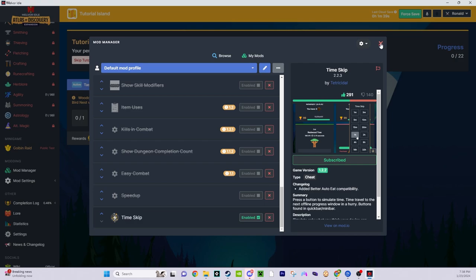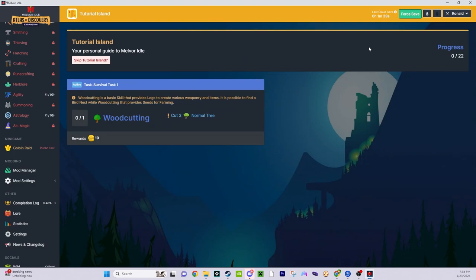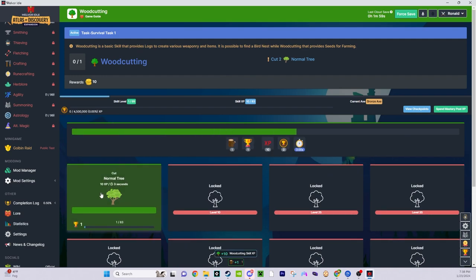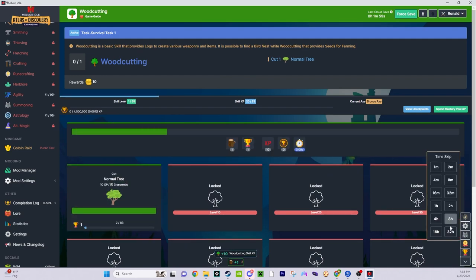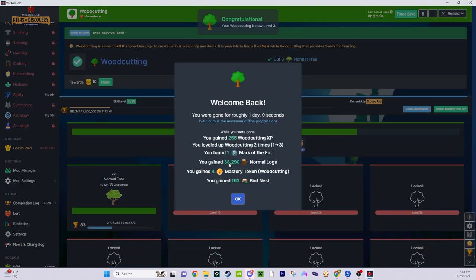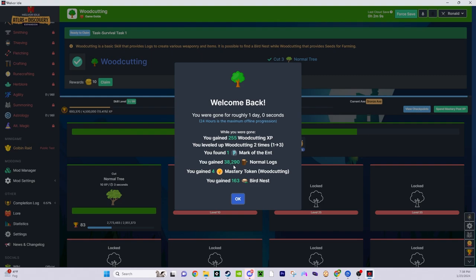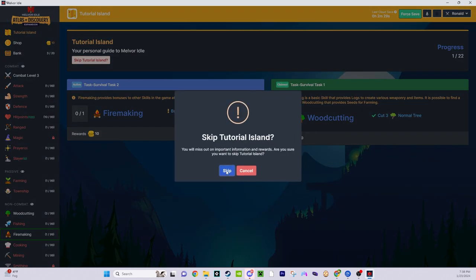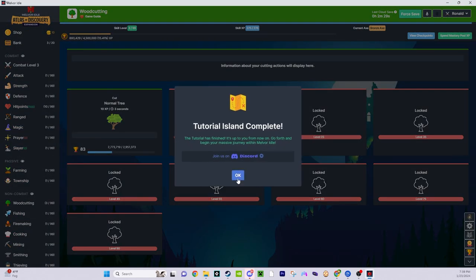So right now we've got a task, so it's woodcutting. So how many trees do you think we'll get in the span of, oh I don't know, 32 hours? 38,290. I think that's pretty good. You can skip this entire thing. I already know how to play the basics of the game.